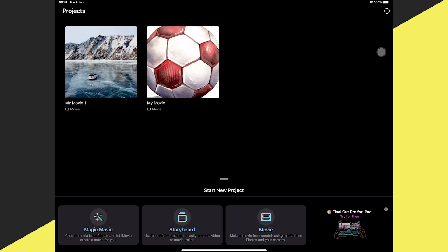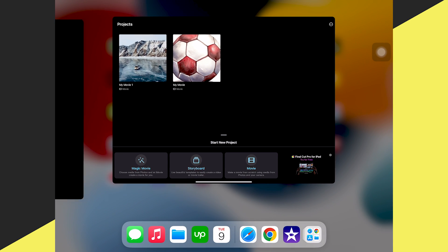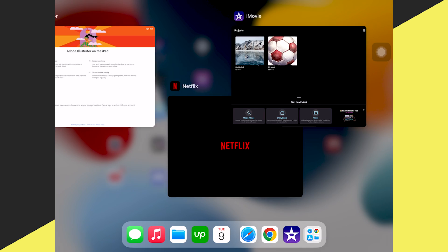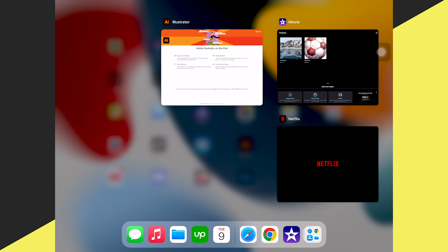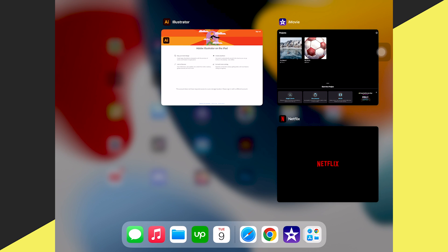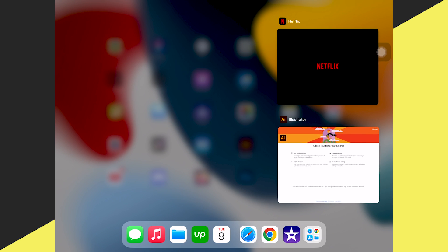So to close that app window on the iPad, we're simply going to take one finger from the bottom, swipe up to the middle of the page, let go, we get to this screen here, swipe it up again and we're all good.